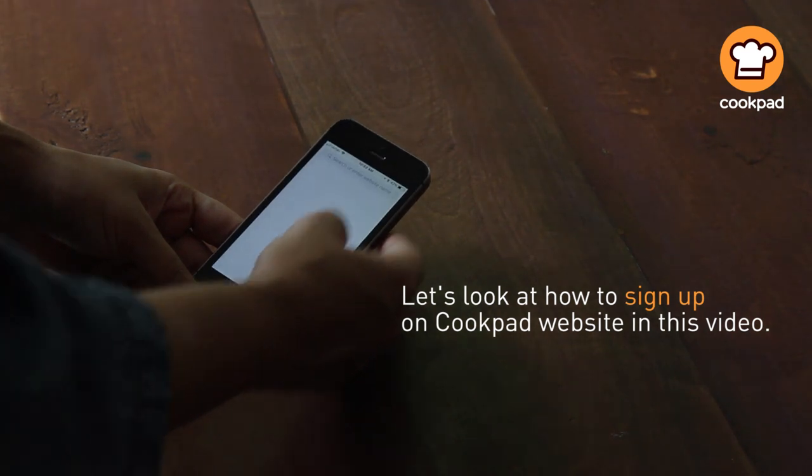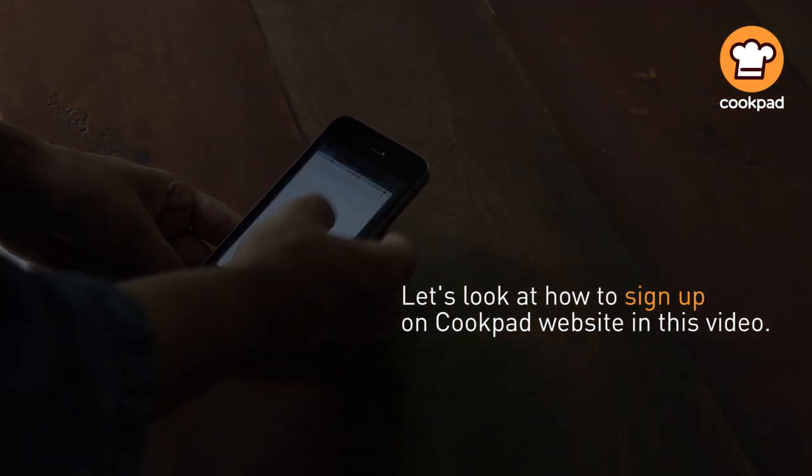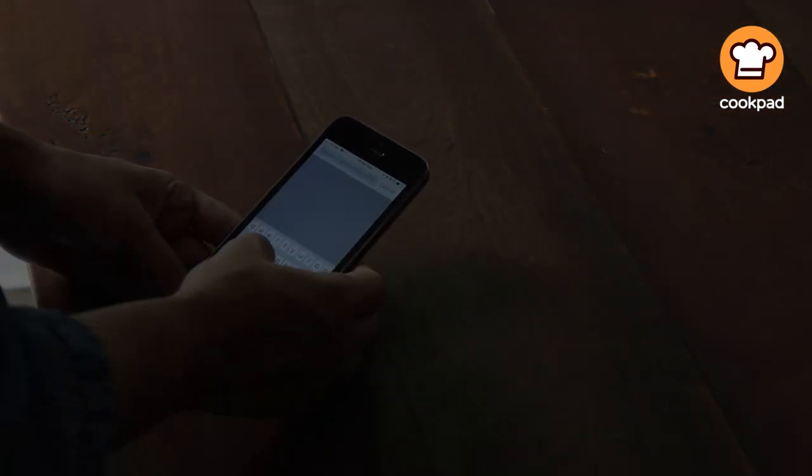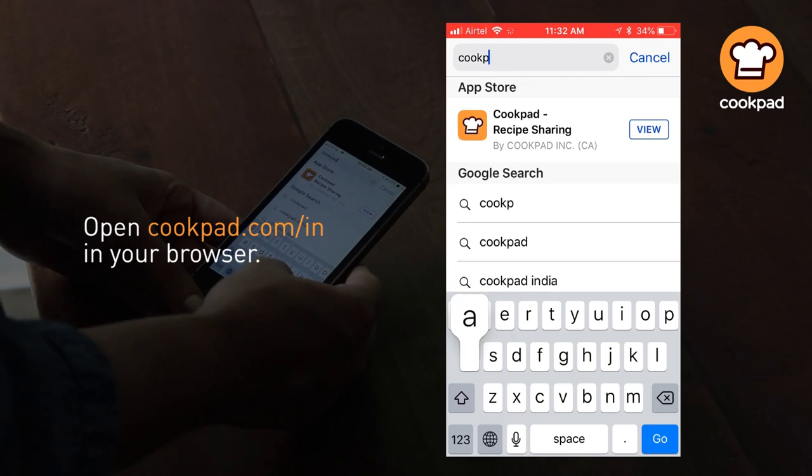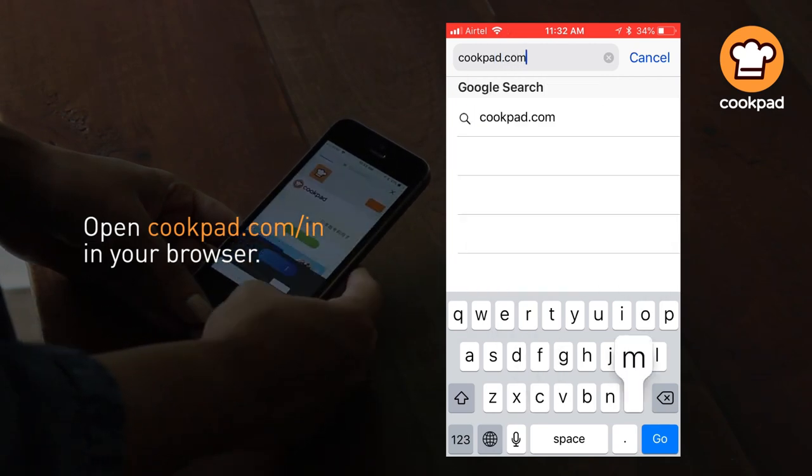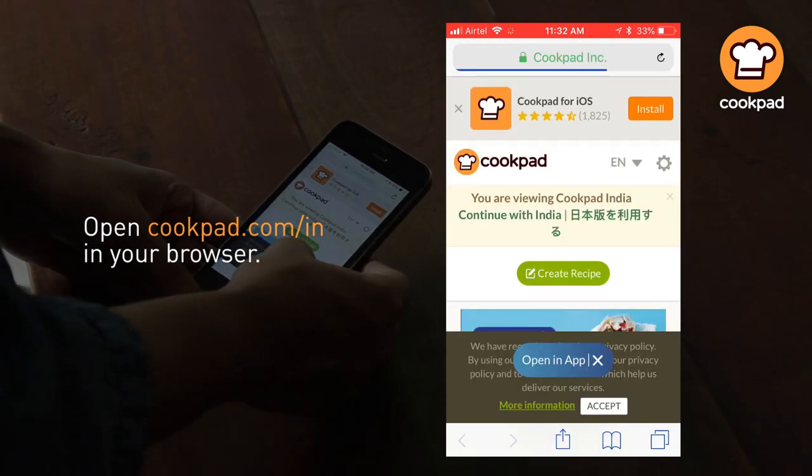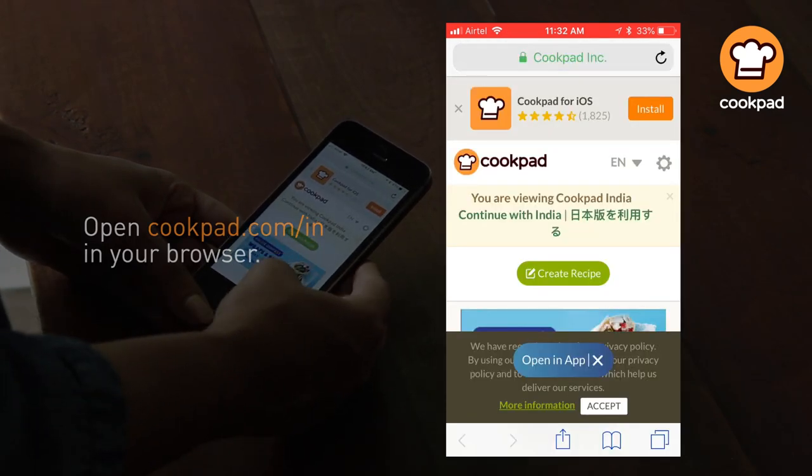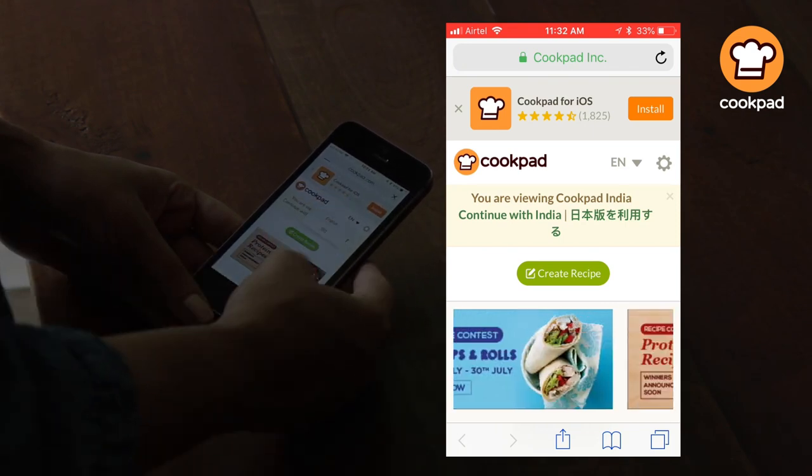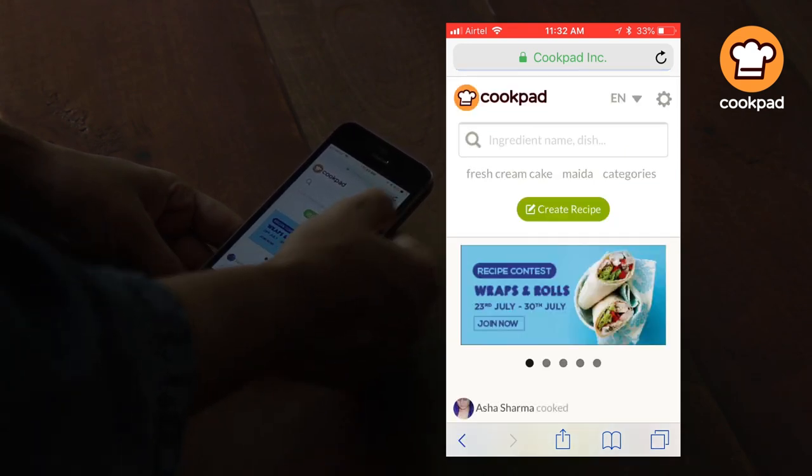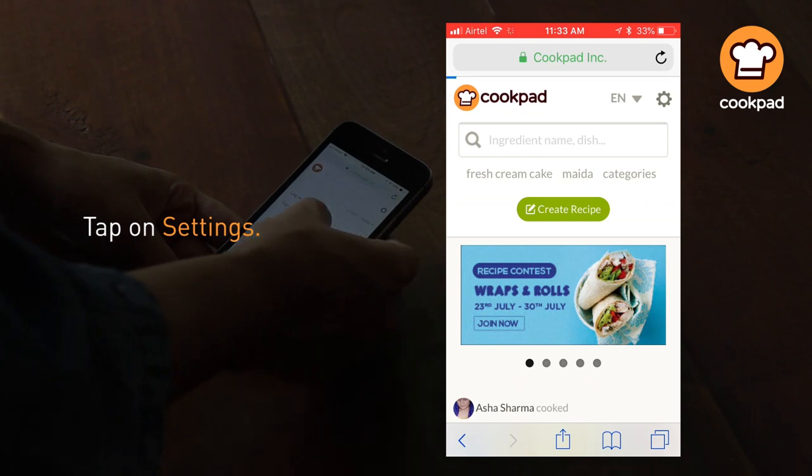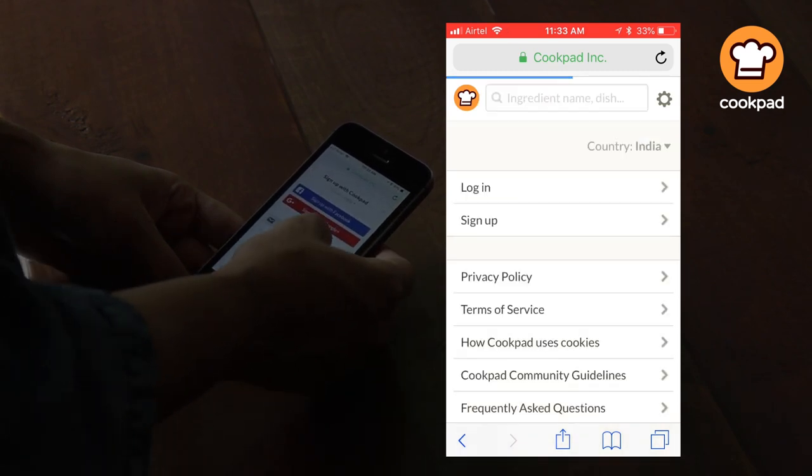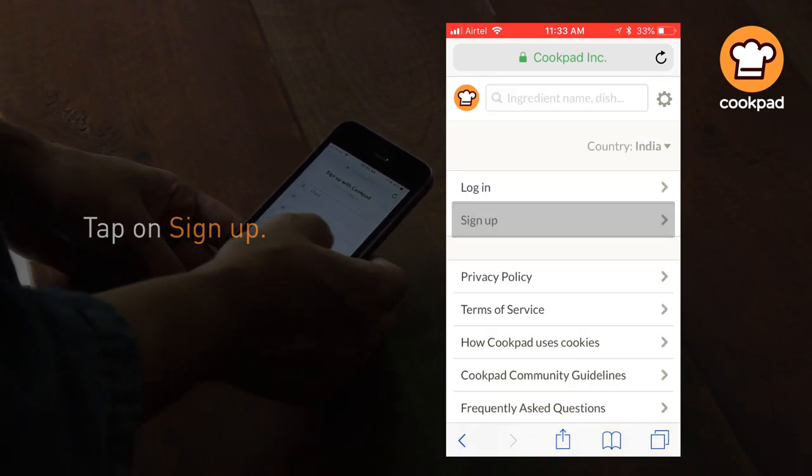Let's look at how to sign up on Cookpad website in this video. In your browser, open cookpad.com/in, tap on settings, tap on sign up.